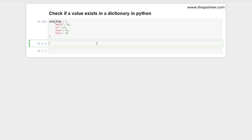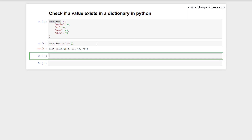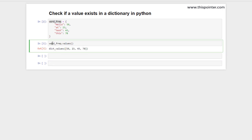Python dictionary provides a function called `values()`, which returns a sequence of all the values associated with the keys in the dictionary. Let's use that — `values()` returns a sequence of all the values. If we want to check if our value exists in this dictionary or not, we can use the `in` operator.